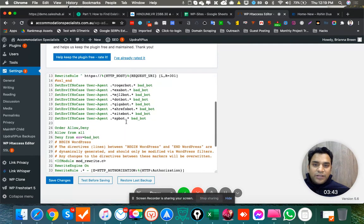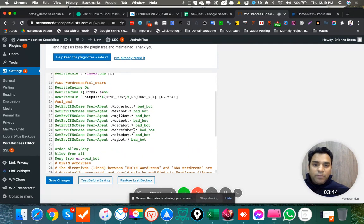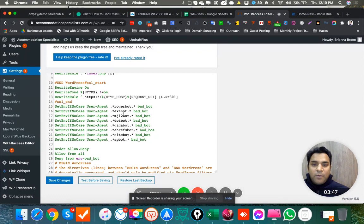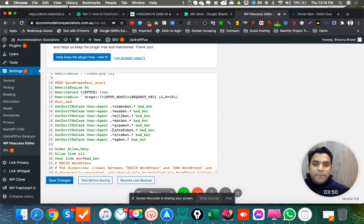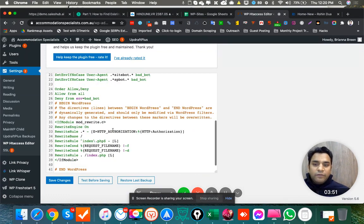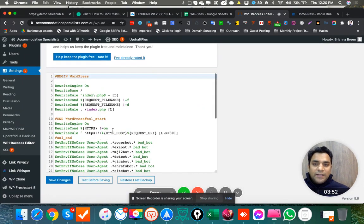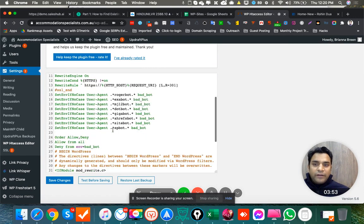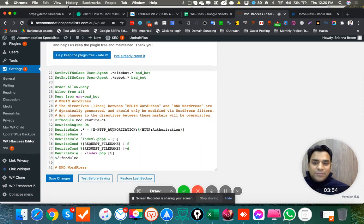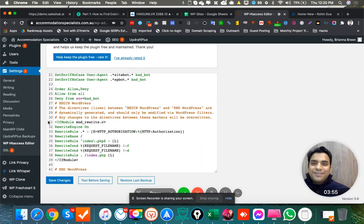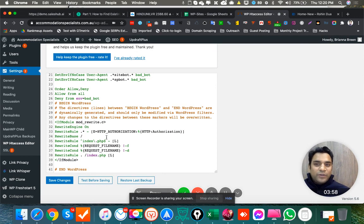This is what we did. As you can see, we blocked all these Ahrefs bot, giga bot, all this Majestic bot, everything from the cPanel itself. So that part has already been rectified now as well. So this was kind of a big problem we were getting, so that's fixed.